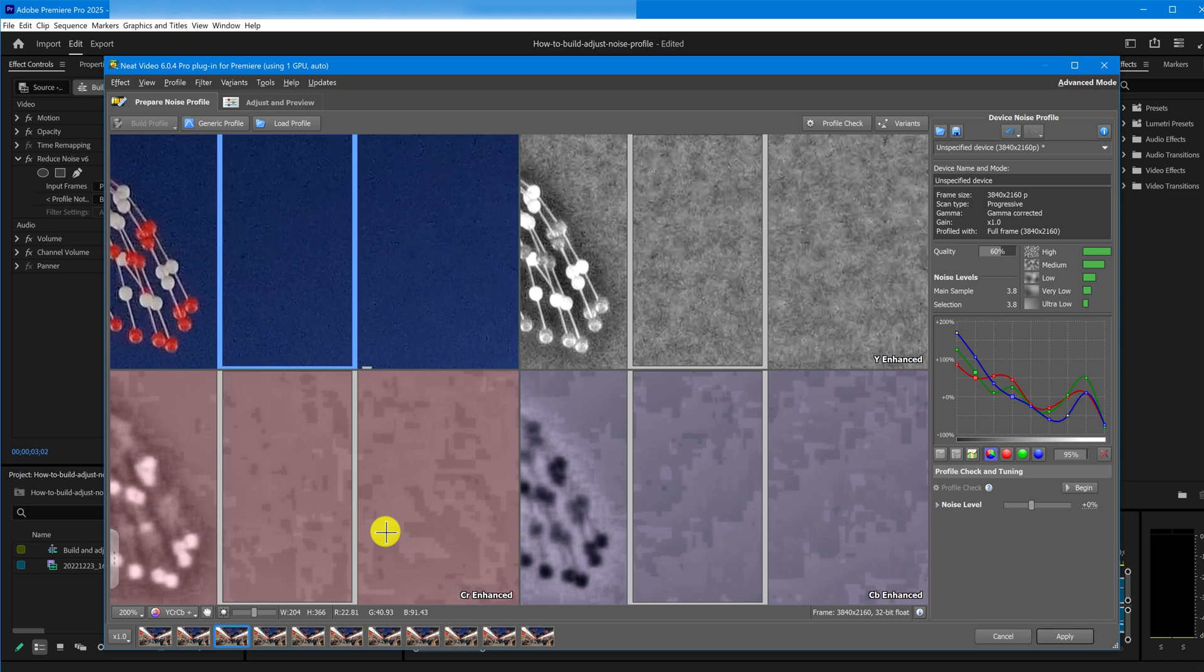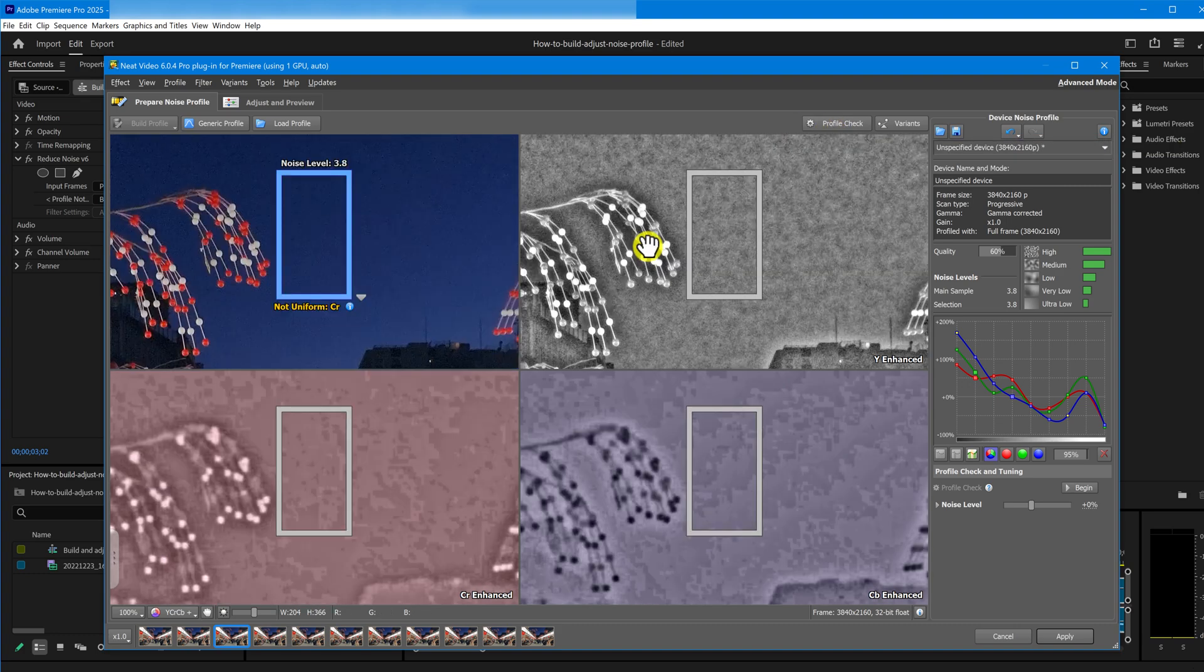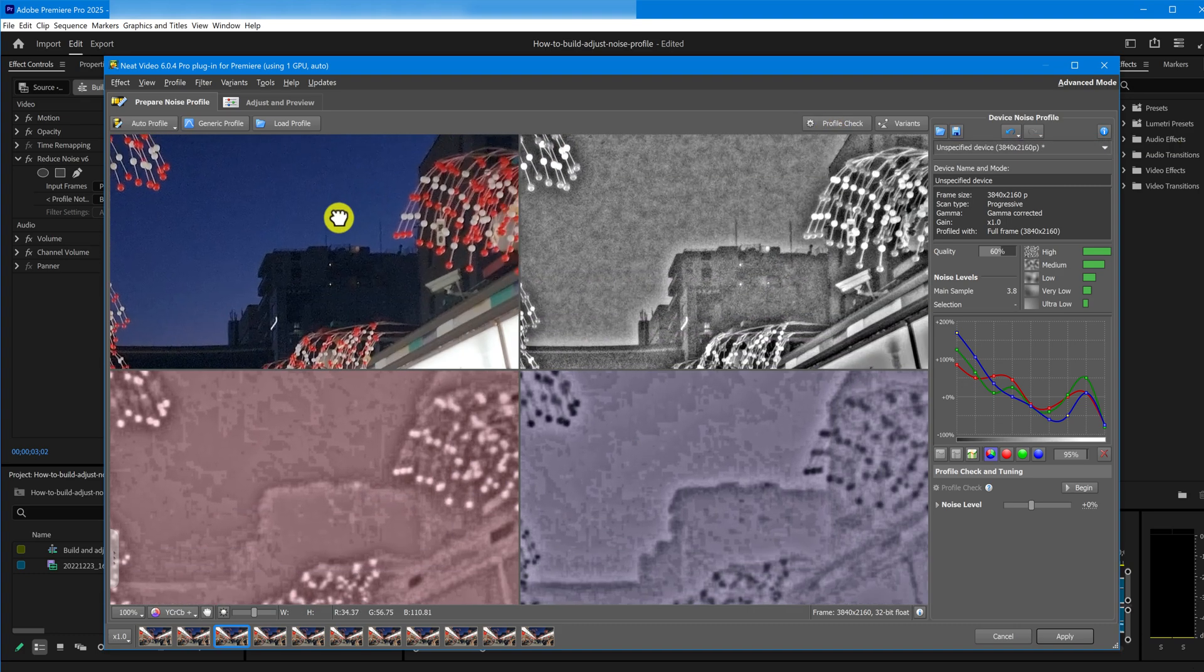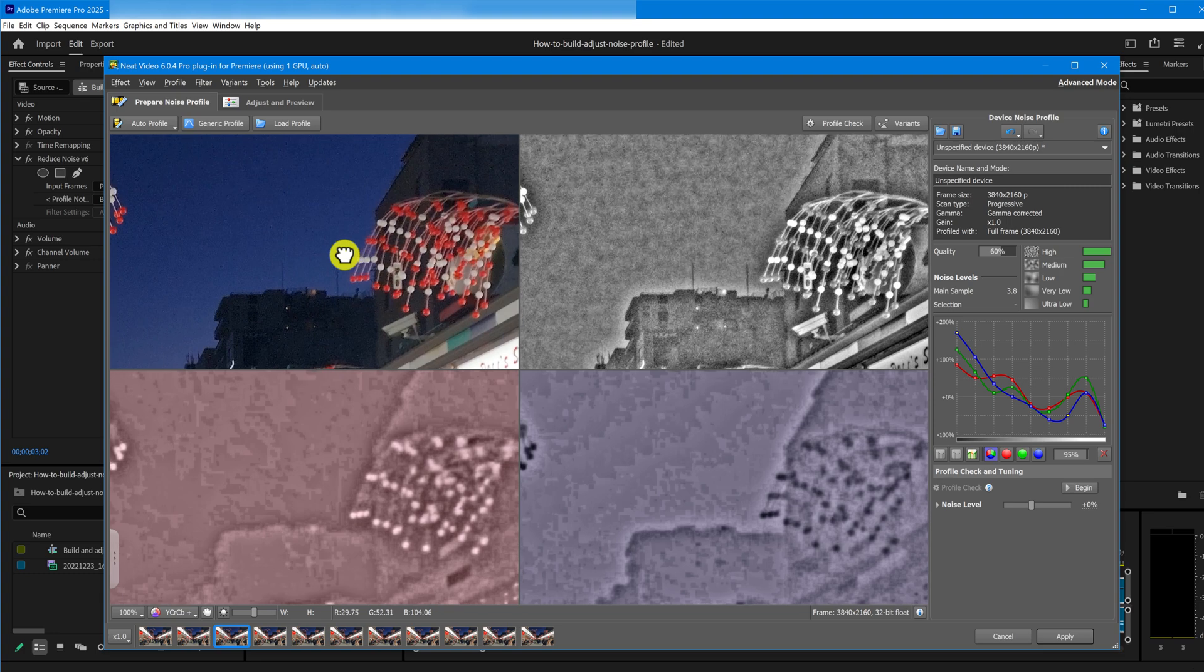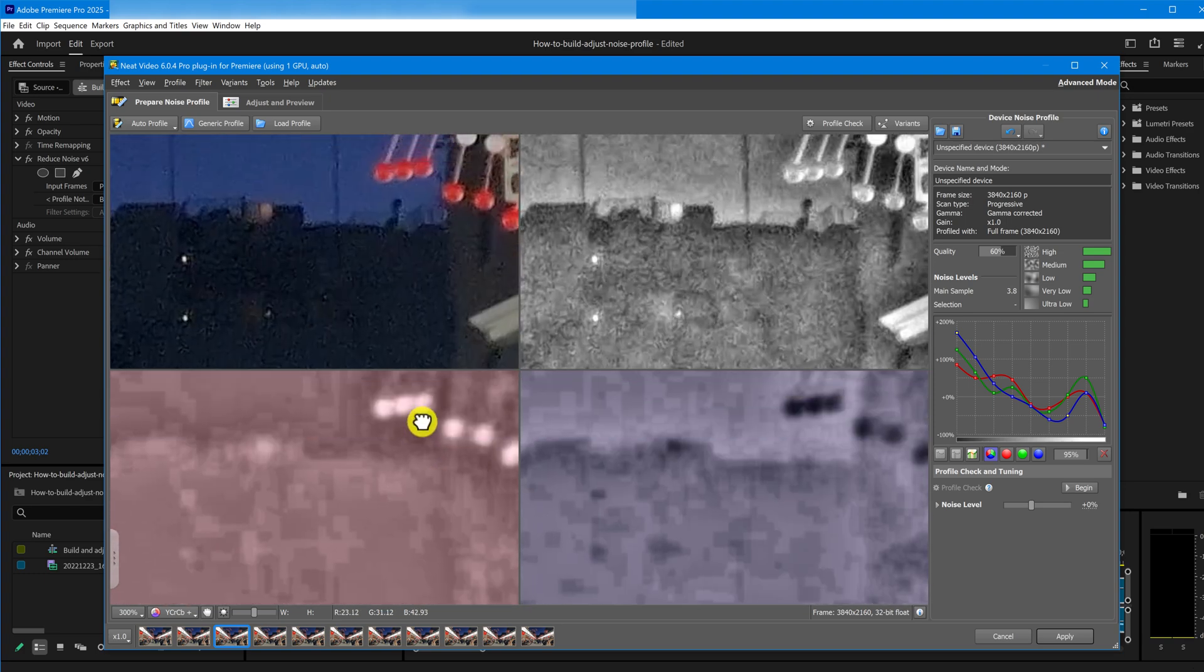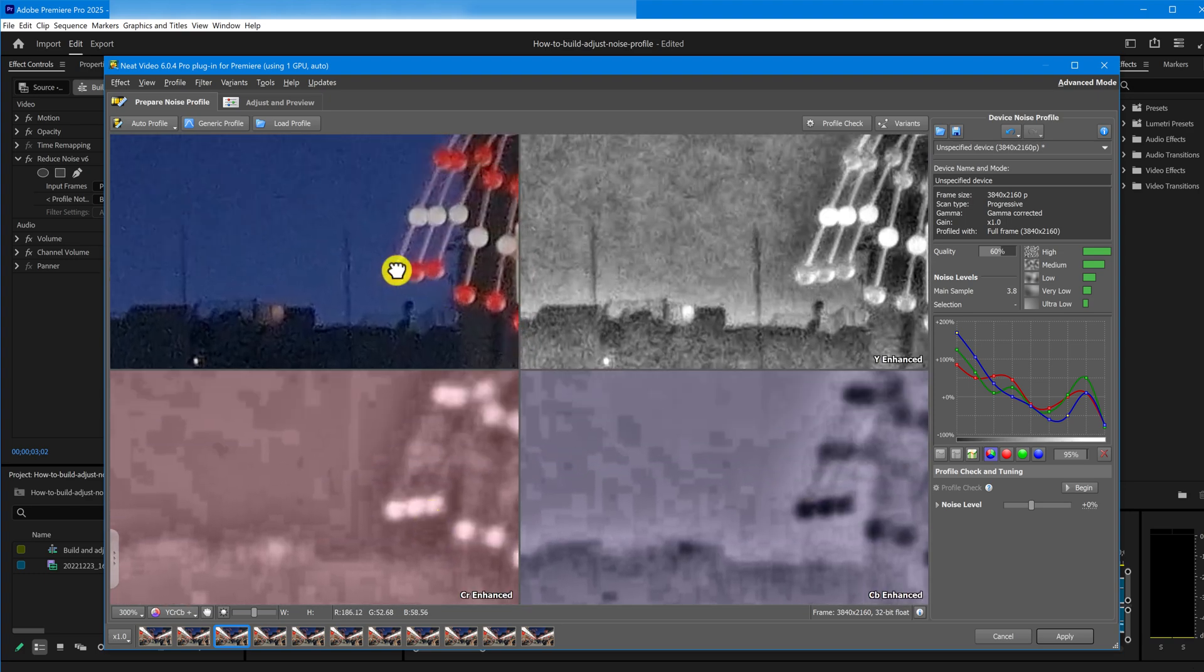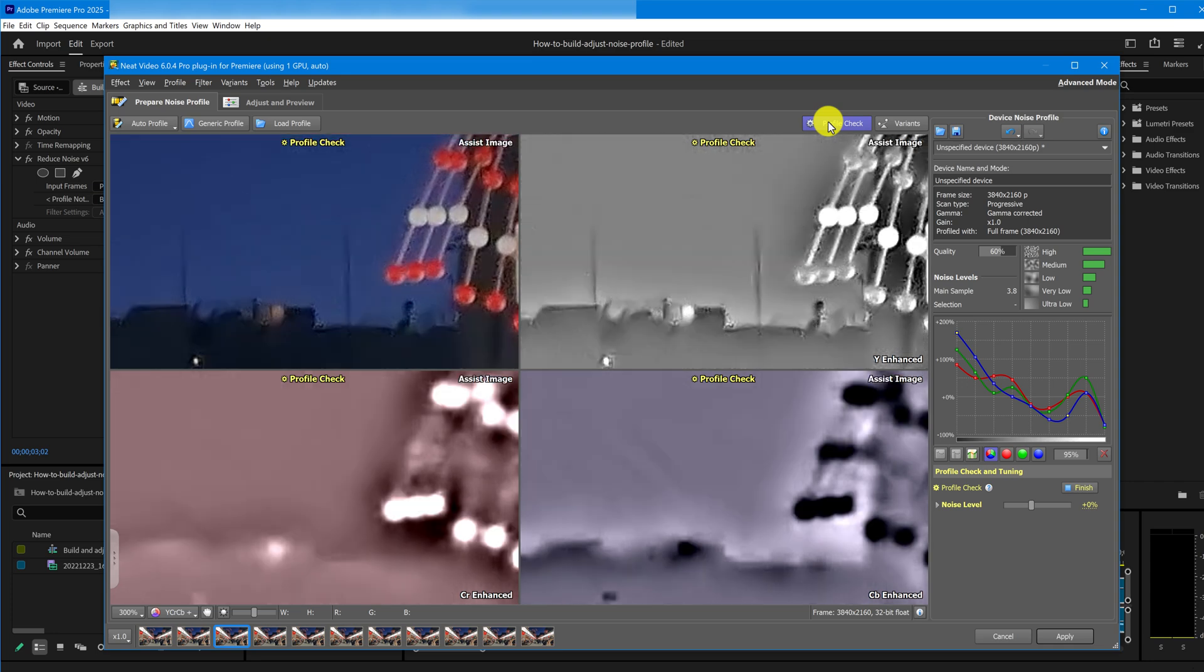Now, let's talk about the Profile Check mode. This is a great tool that helps verify how accurate your noise profile is and, if necessary, lets you fine-tune it. How do you work with Profile Check? Ideally, you need a flat area near an edge of an object, something like this. Now, let's go ahead and click the Profile Check mode.